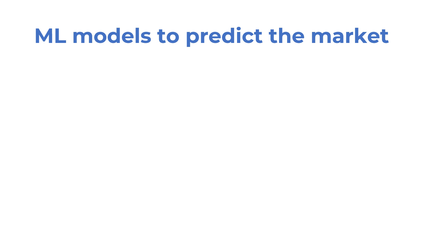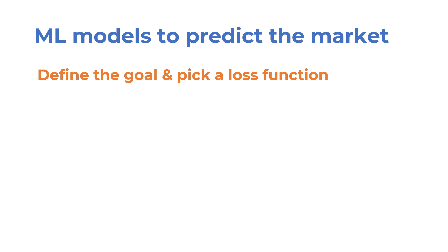Okay, let's say you want to experiment with machine learning models to predict the stock market just for fun. So, where to start? You can start with defining the goal of your model and pick a corresponding loss function.